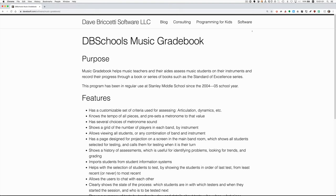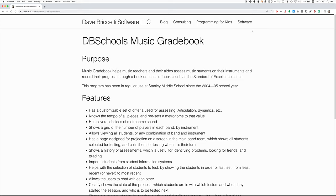Hello. Years ago, along with Baba Thayde, the music director at Stanley Middle School here in Lafayette, California, I developed DB School's Music Gradebook, which is a program he uses to track the progress of his students through a sequence of music books. You can read about it at the website you see here, davebisoft.com.